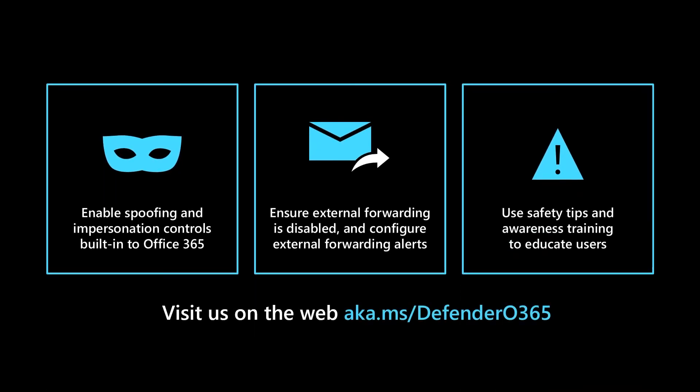We've covered a number of ways that Microsoft Defender for Office 365 helps prevent business email compromise attacks, keeping your users protected and your business secure.